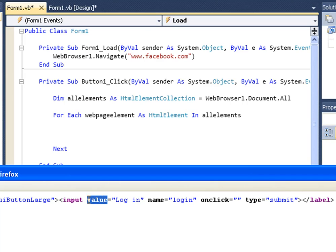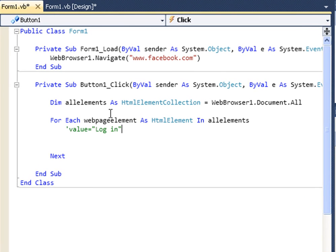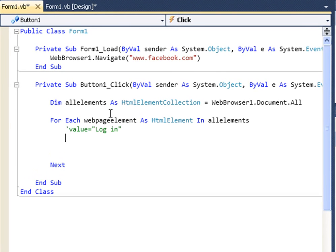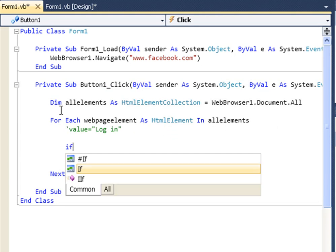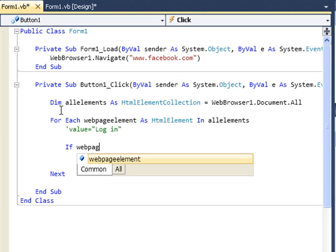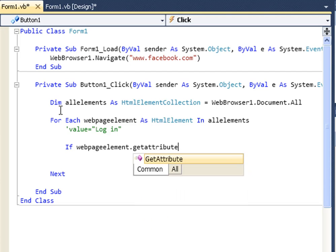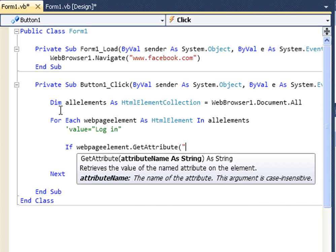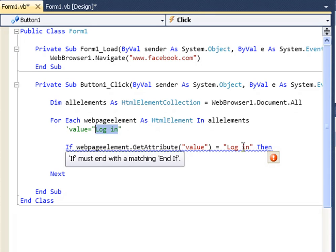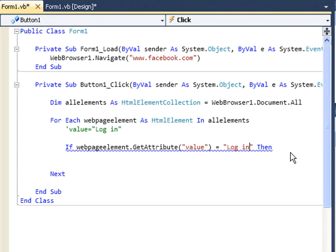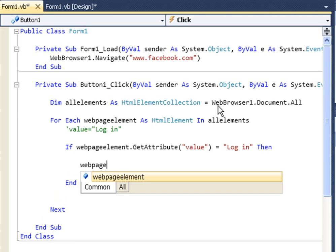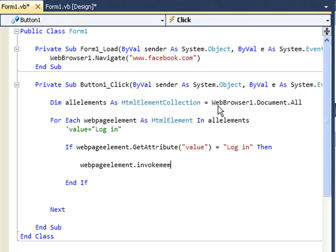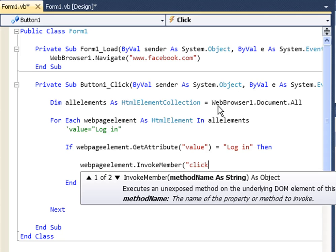We're going to copy and paste this into a comment right here for easy use. What we're going to say is when it loops through each element, we're going to say if web page element dot get attribute, and our attribute right here is value, is equal to log in. Let me just make sure that is correct otherwise it won't work. Then what we're going to do is web page element dot invoke member click.